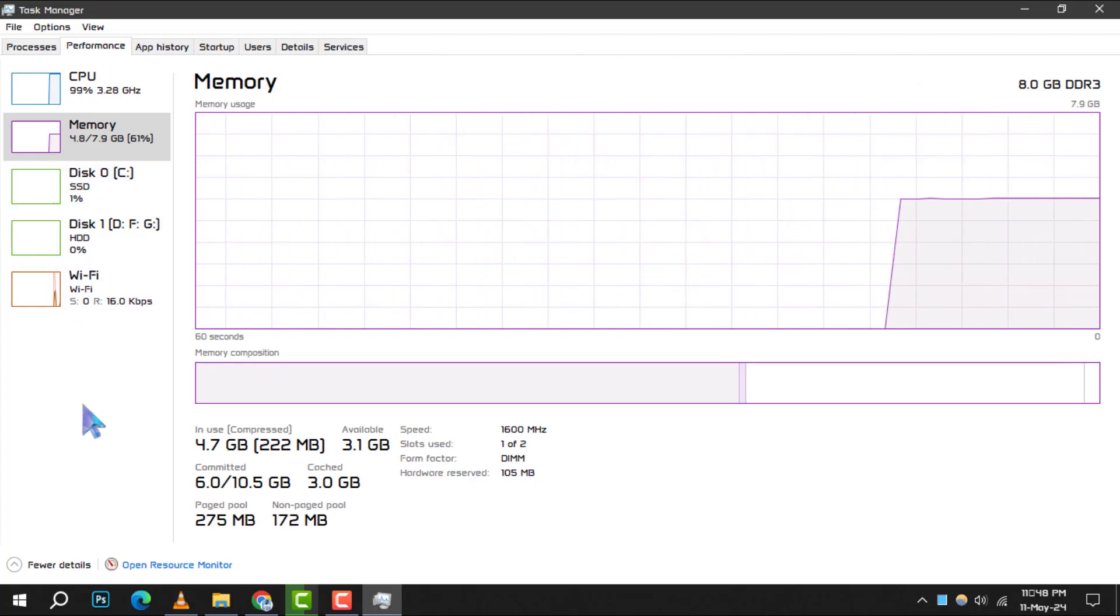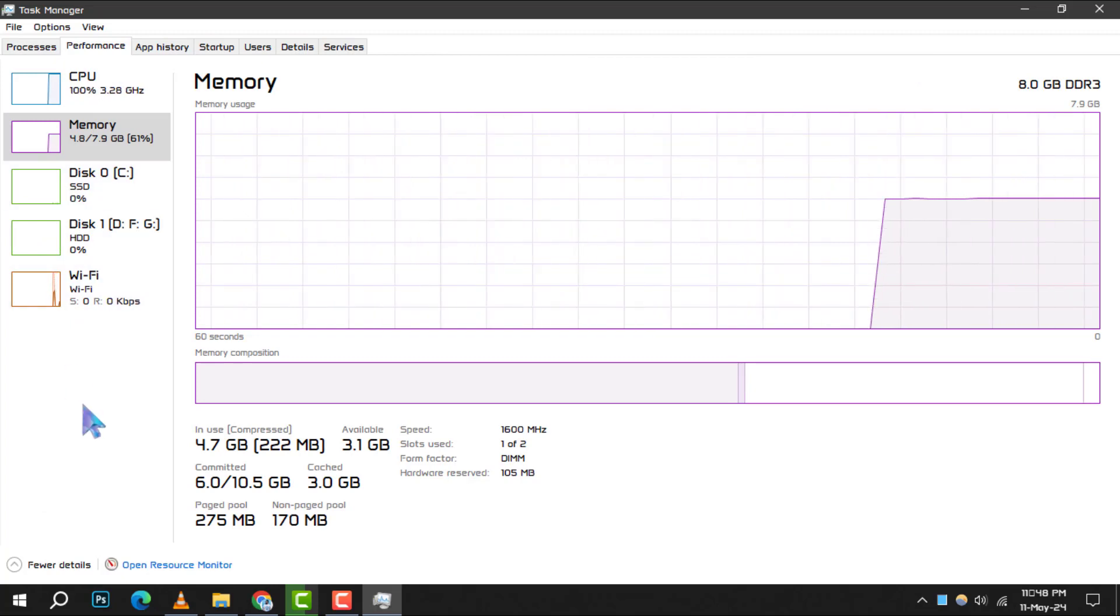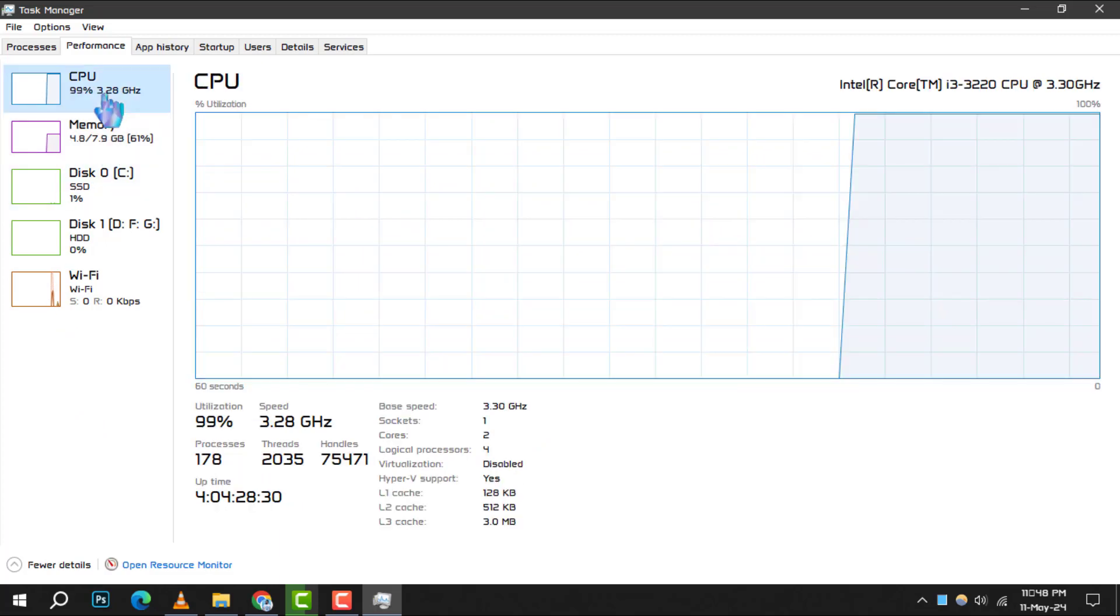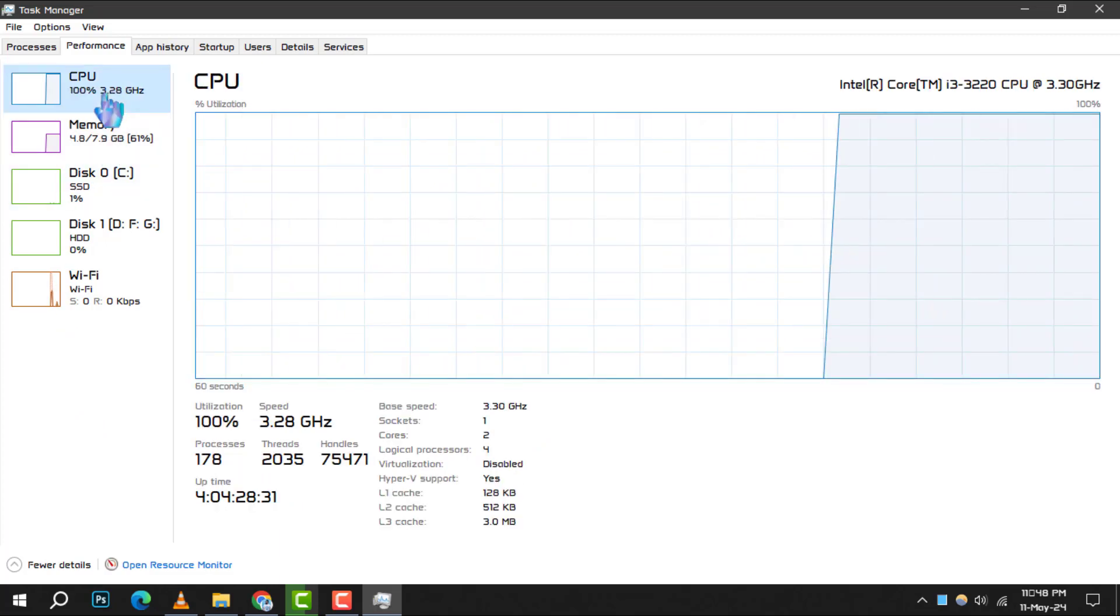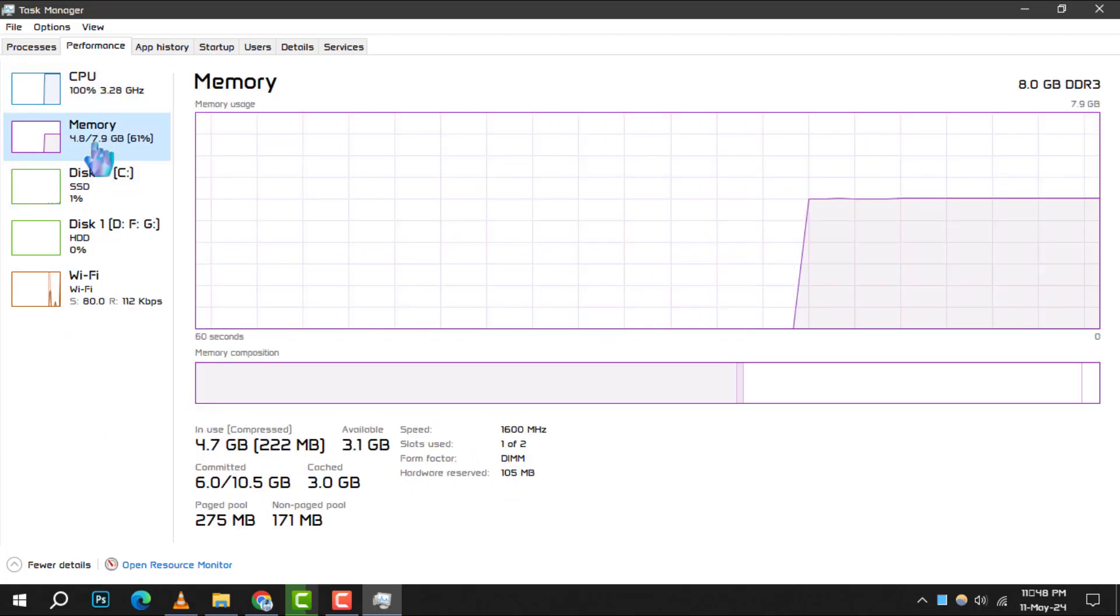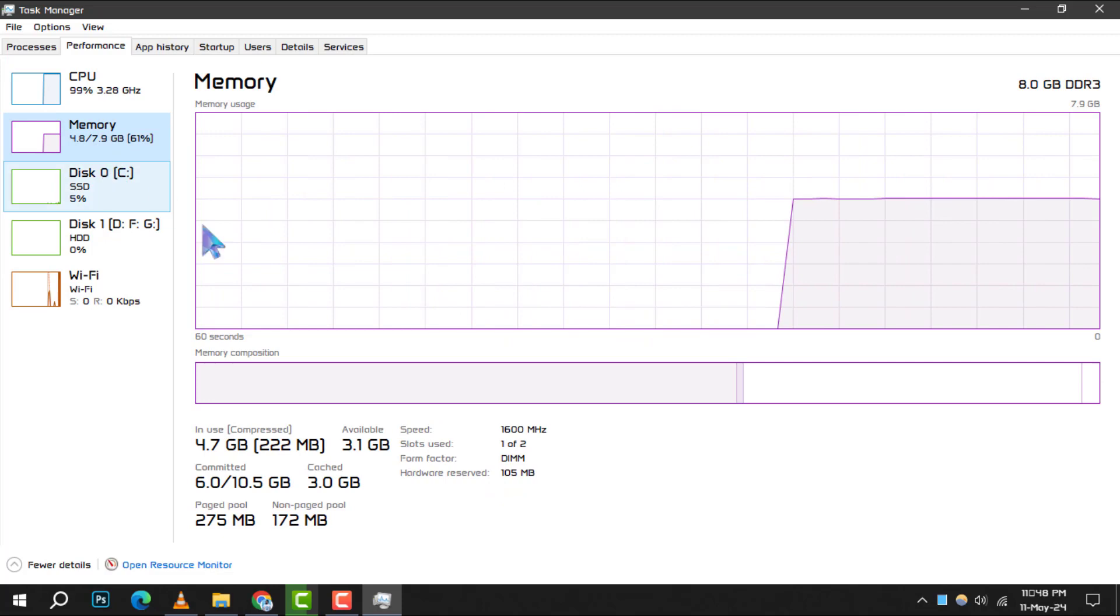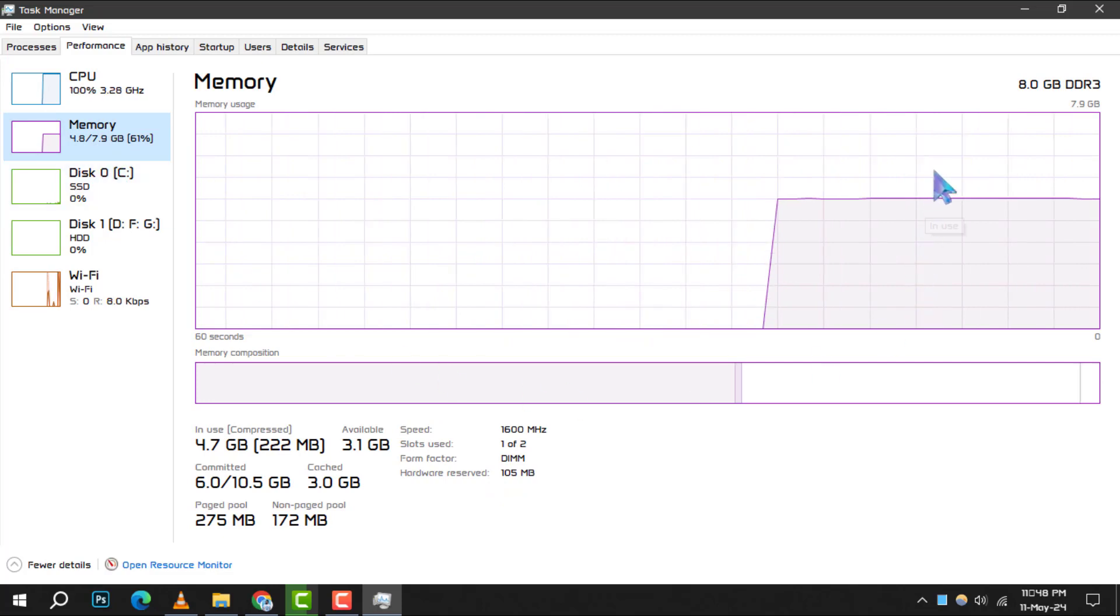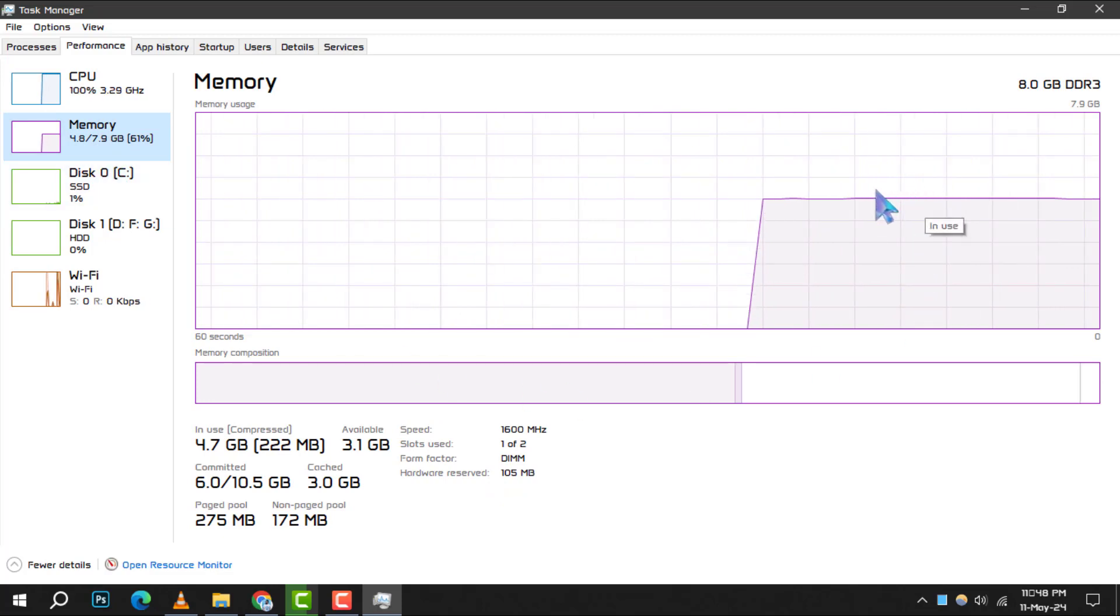Step 4. In the Performance tab, select Memory from the left-hand side options. This will display your current memory usage and other related statistics.